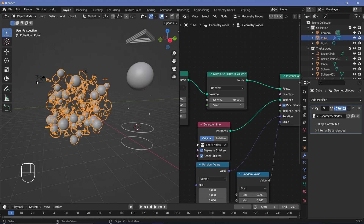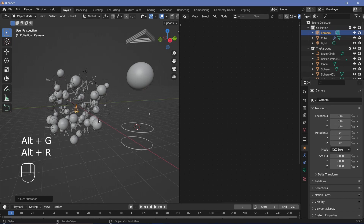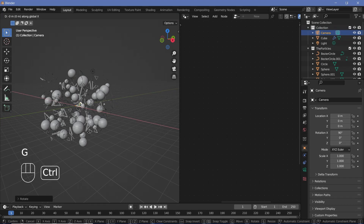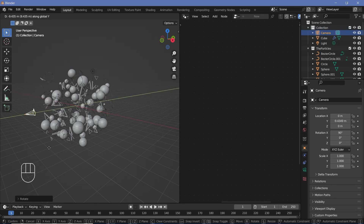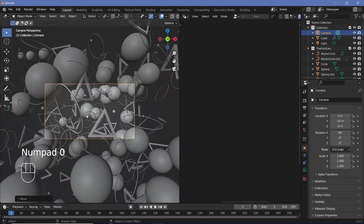Place the camera by pressing Alt+G to clear location, Alt+R to clear rotation, then R X 90 and G Y with Ctrl to move it back. The cube is 10 units, so move the camera back about minus 10 on the Y-axis, then press 0 to go into camera view.